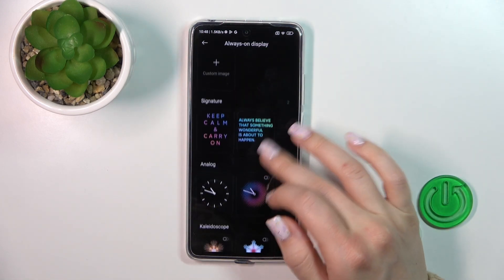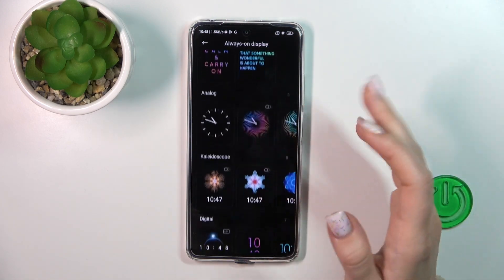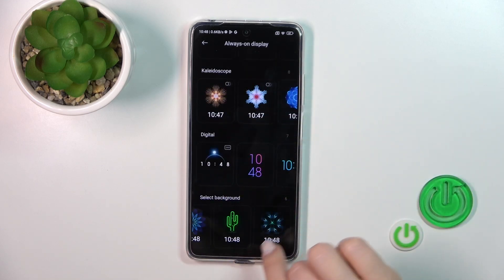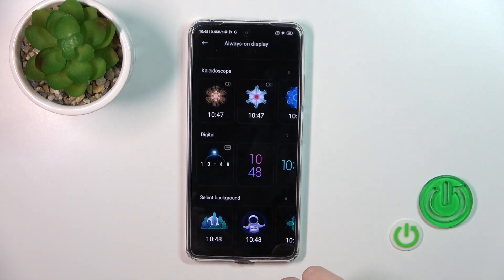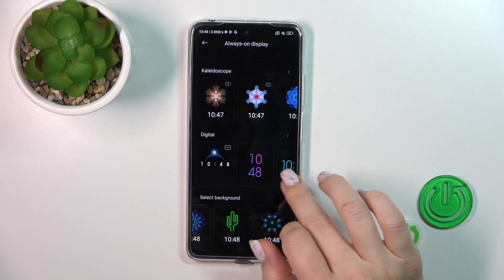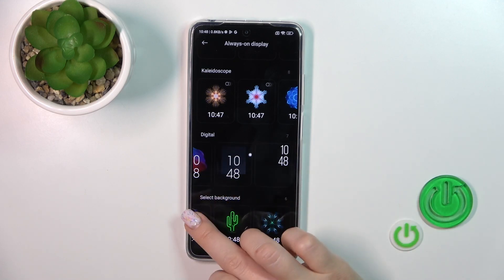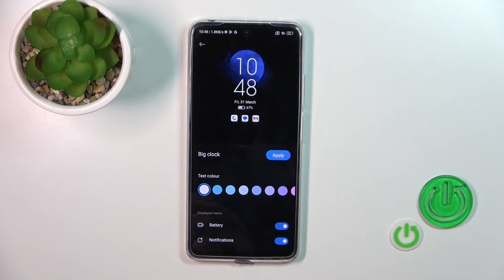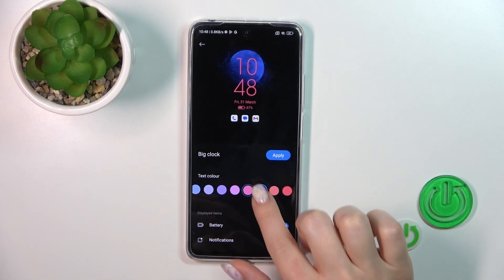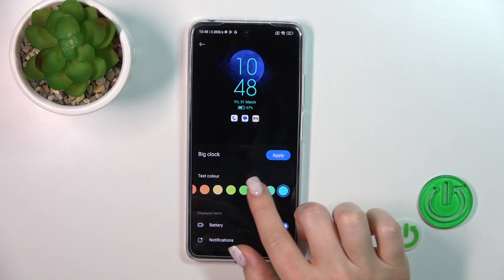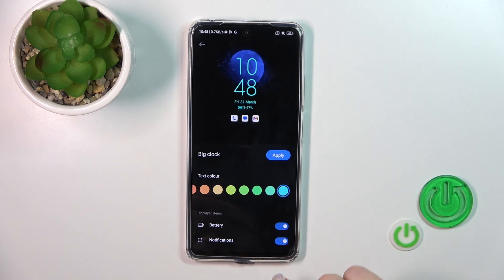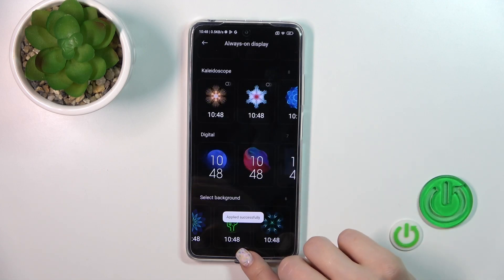If you want to use another default theme — like signatures, analog, kaleidoscope, digital, or background themes — you can just select them. Select the theme, change the color, turn on or off the battery status and notifications from any apps, and click Apply.